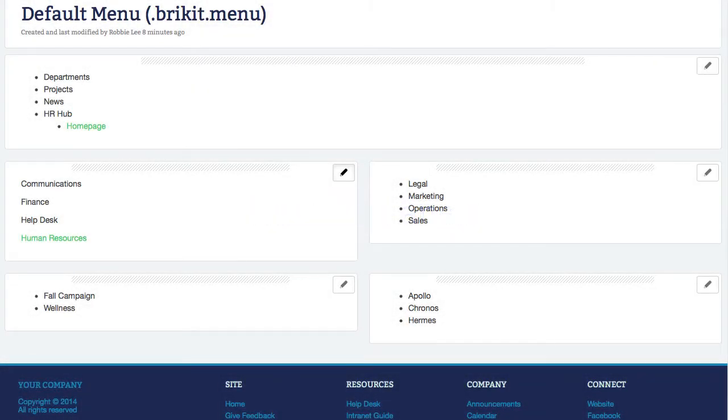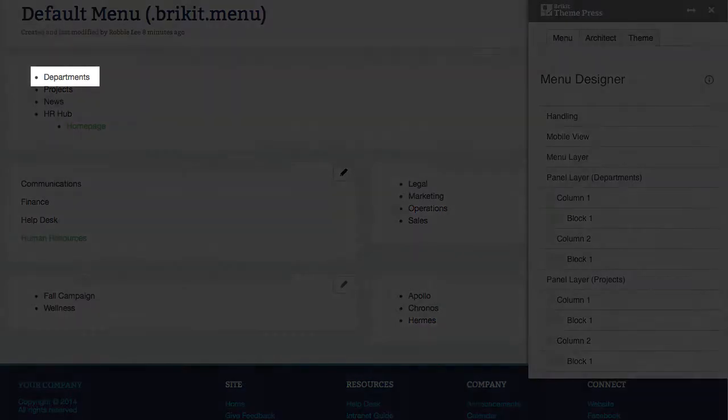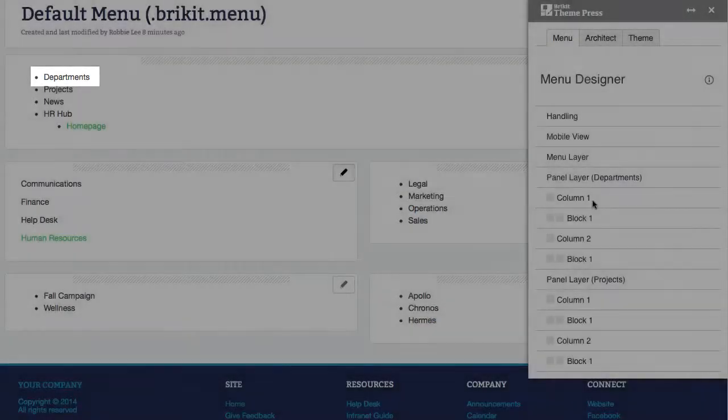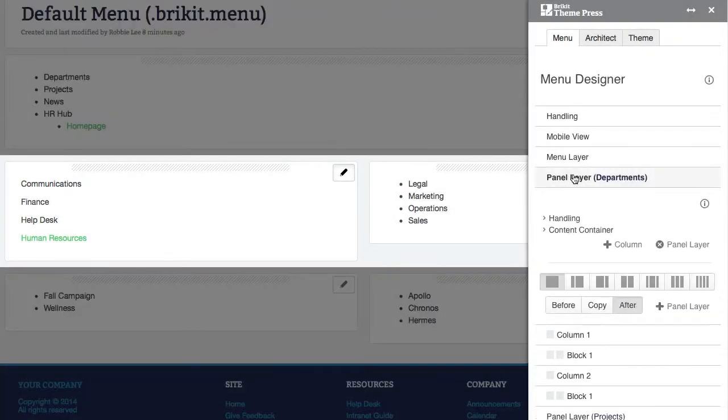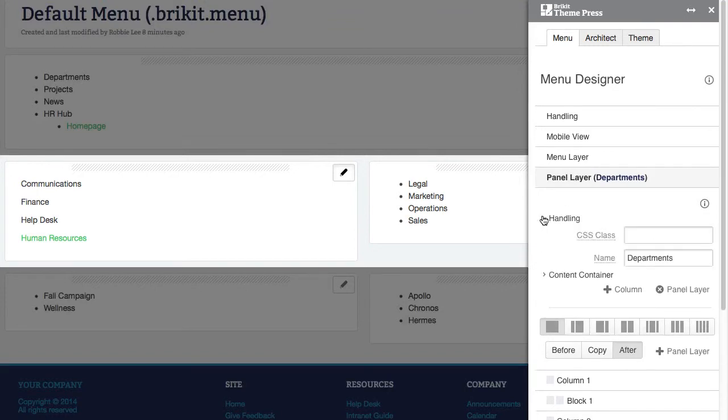To make a panel appear in your menu, you must associate its top-level item with its panel layer. You make this association by naming the layer with the same word as its top-level menu item. For instance, if the top-level item is Departments, the name of the panel layer should also be Departments.